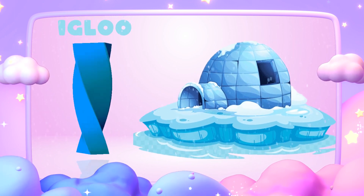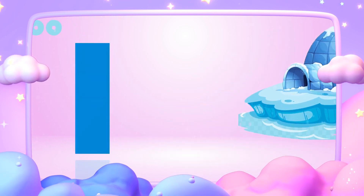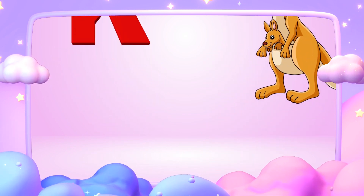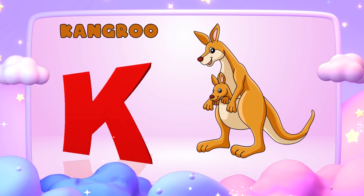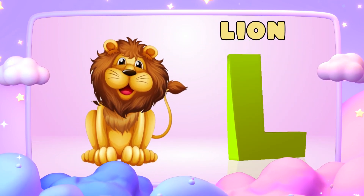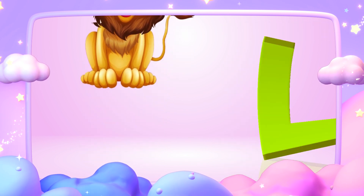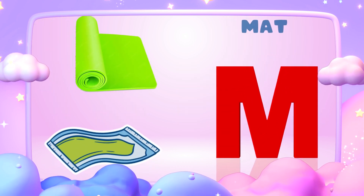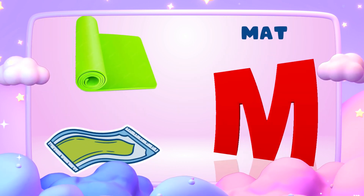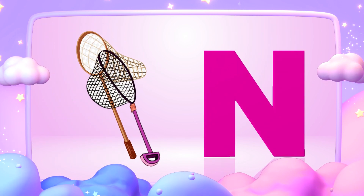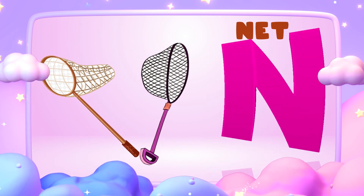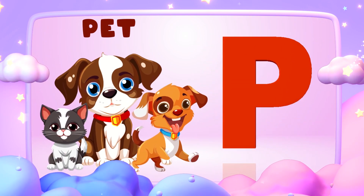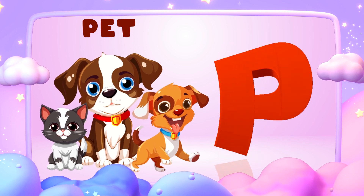I is for igloo, i-i-igloo. J is for jump, j-j-jump. K is for kangaroo, k-k-kangaroo. L is for lion, l-l-lion. M is for mat, m-m-mat. N is for net, n-n-net. O is for orange, o-o-orange. P is for pet, p-p-pet.